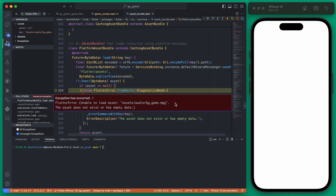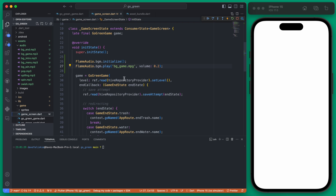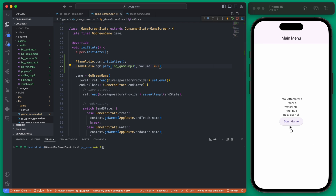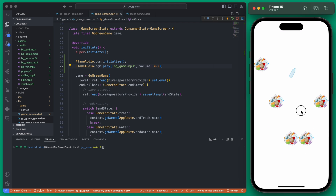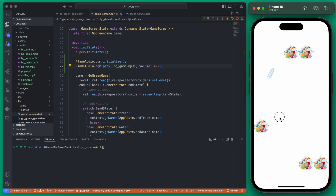When we hit start game this time we get a different error — I believe it's a typo. It says our audio file does not exist; it's an mp3 file so that's the reason. If we restart and hit start game again, you can hear we are getting the audio coming through.